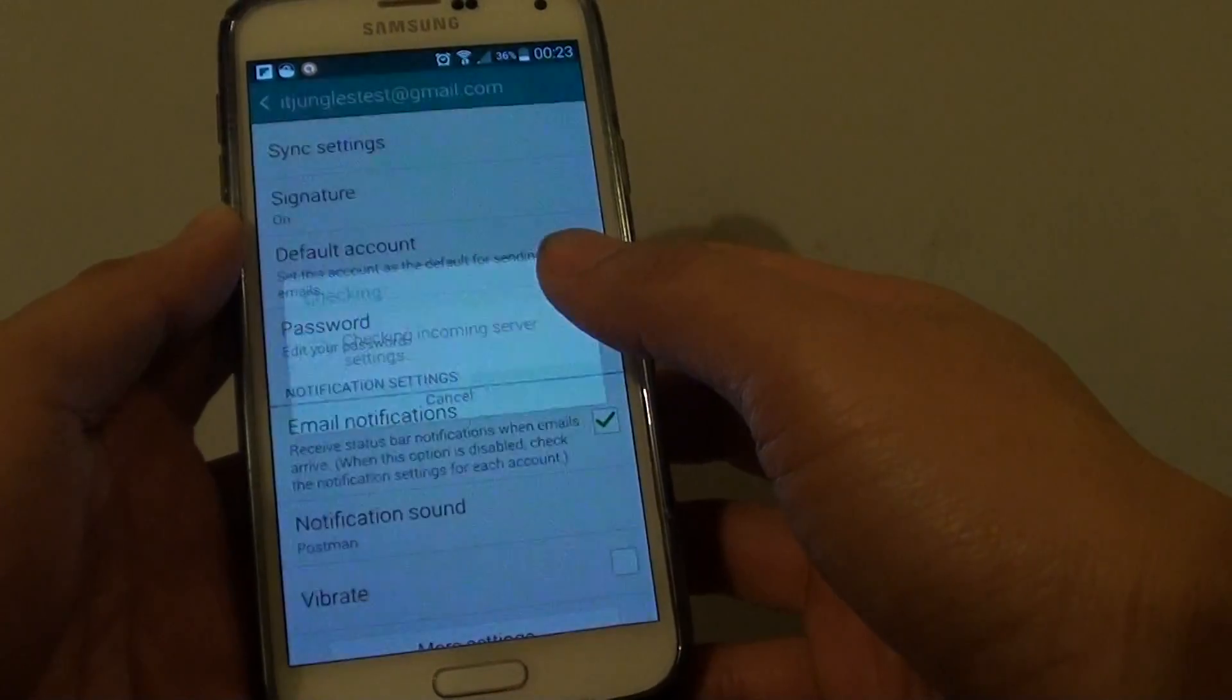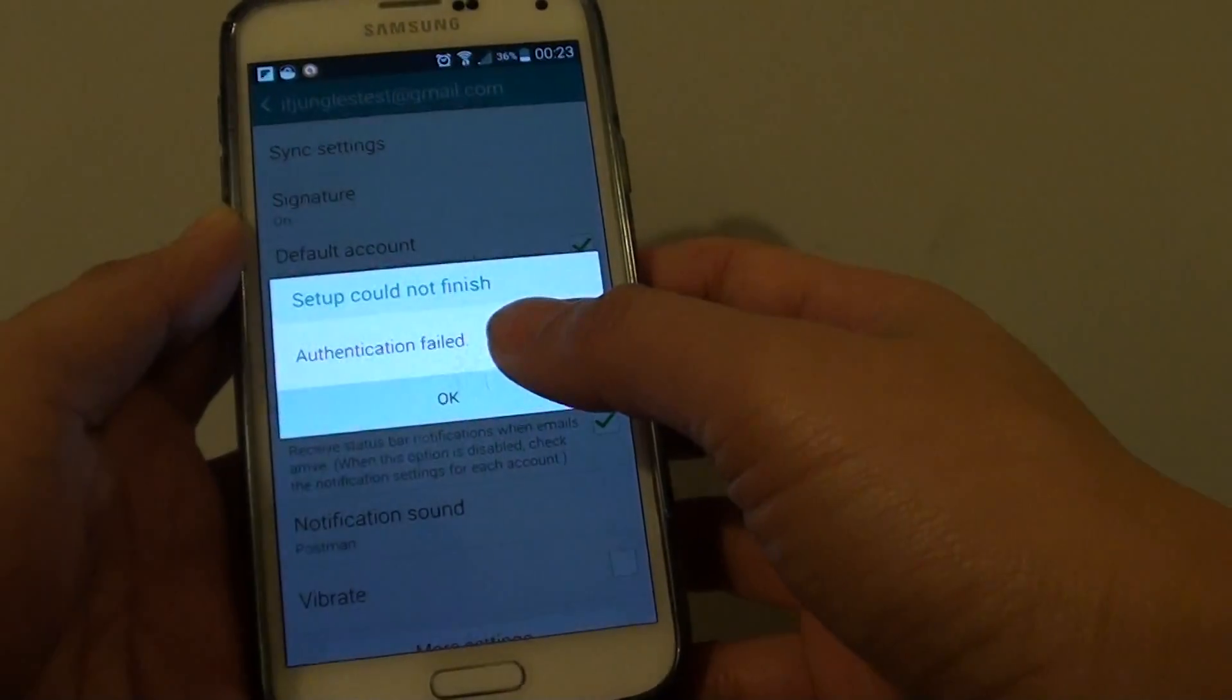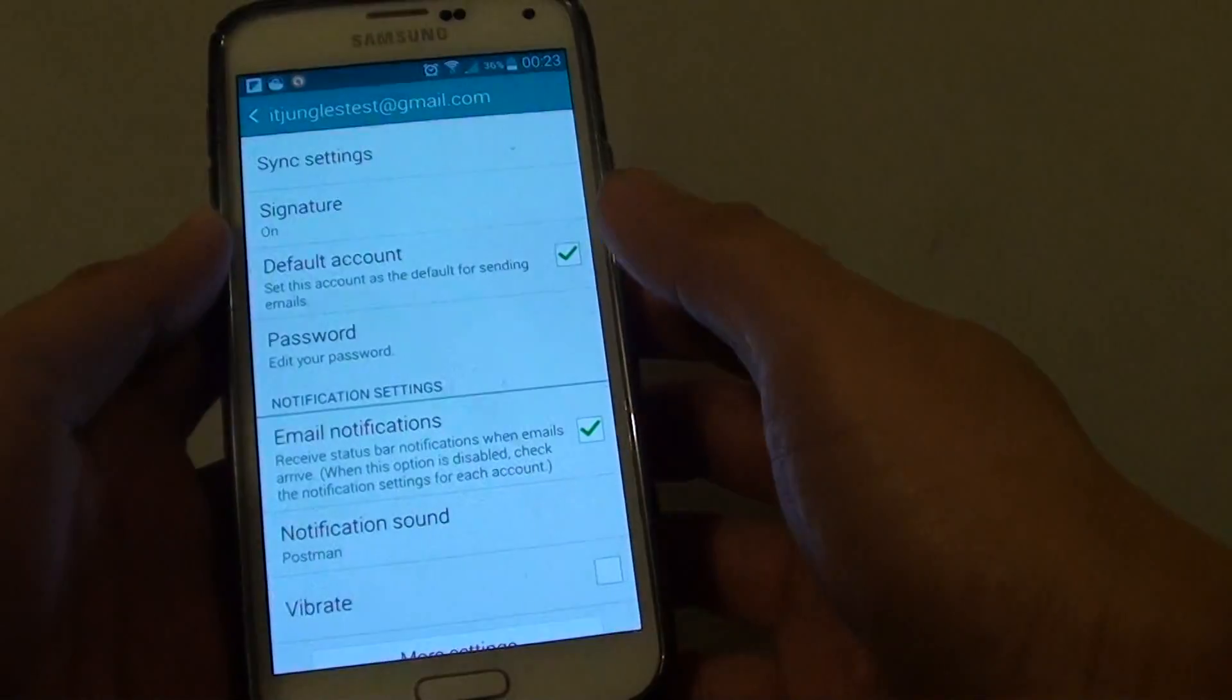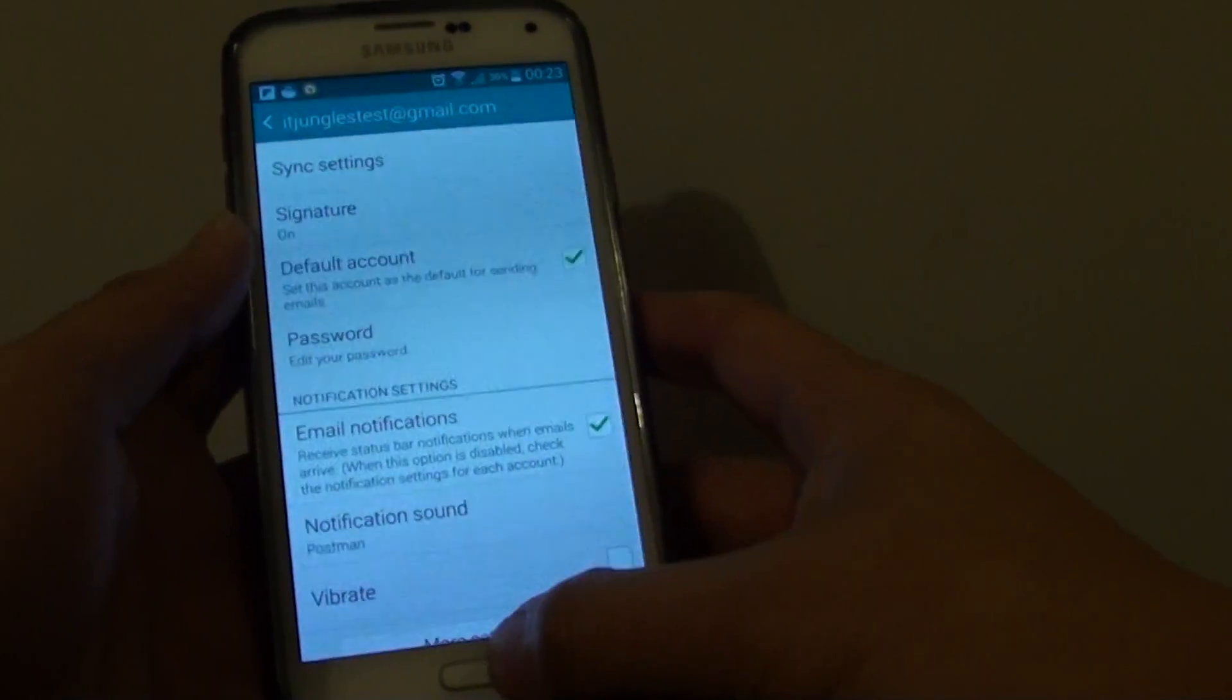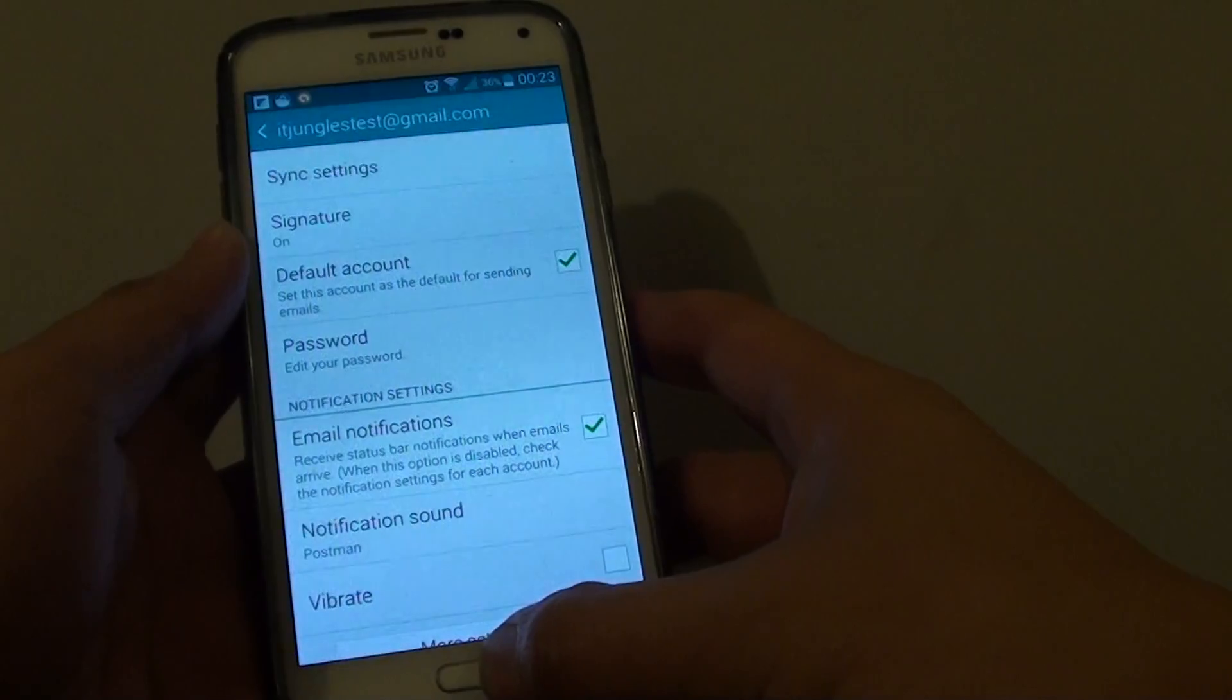It's going to do the verification. And that's it, press the home key to finish.